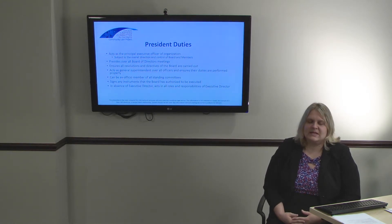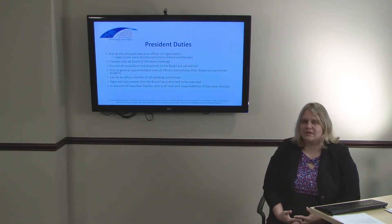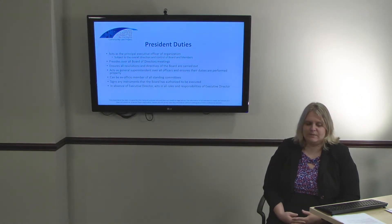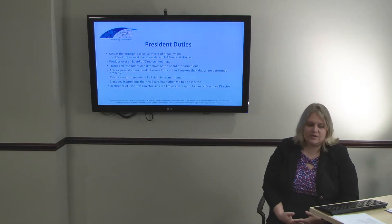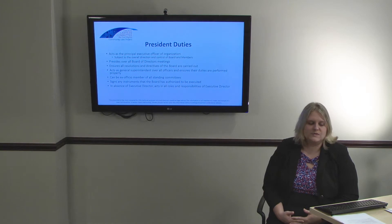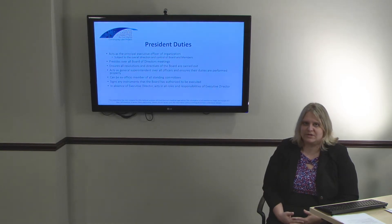The president can sign any instruments, contracts, minutes, or checks that are authorized by the board to be executed. In the absence of an executive director, the president will then act in all roles and responsibilities of an executive director, so they'd be in charge of all the day-to-day activities of the nonprofit.